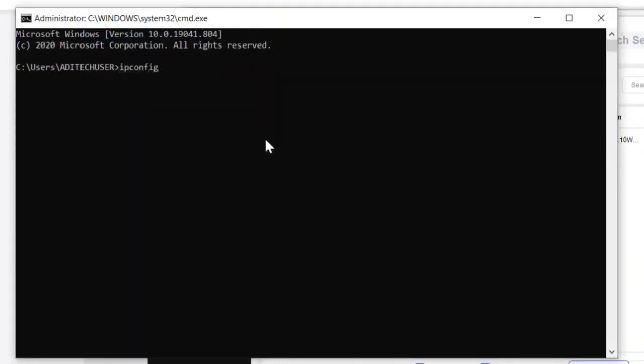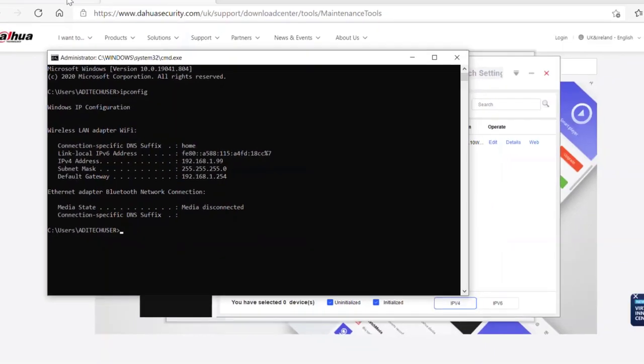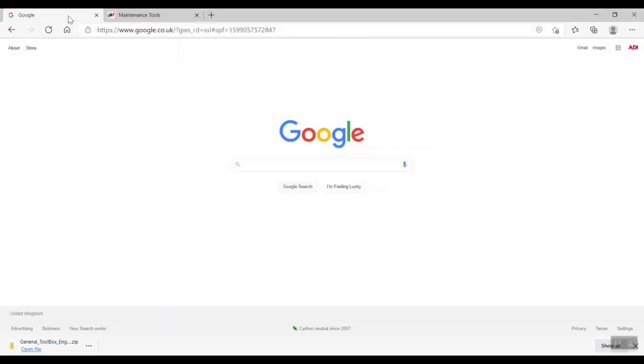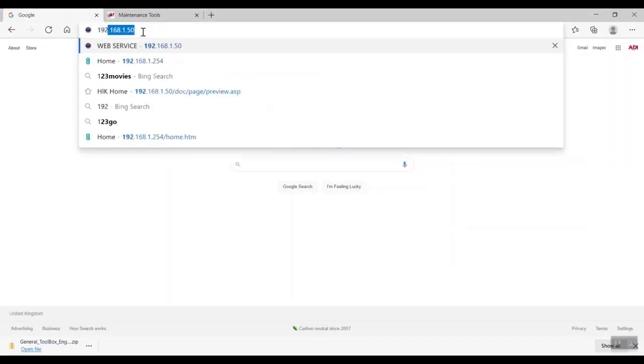There we go, there's the command. We type in IP config. IP config is going to tell us some network details. What we're interested in is our gateway address, and the reason for that is I want to check out our DHCP server. So I'm going to put the gateway address in the address bar of a browser and open it up.